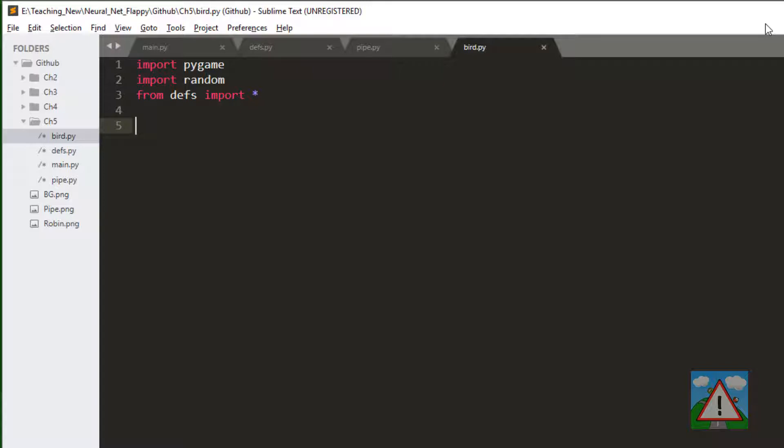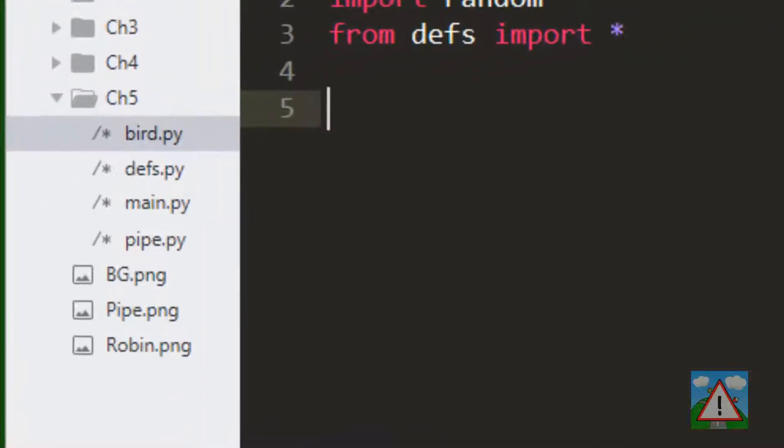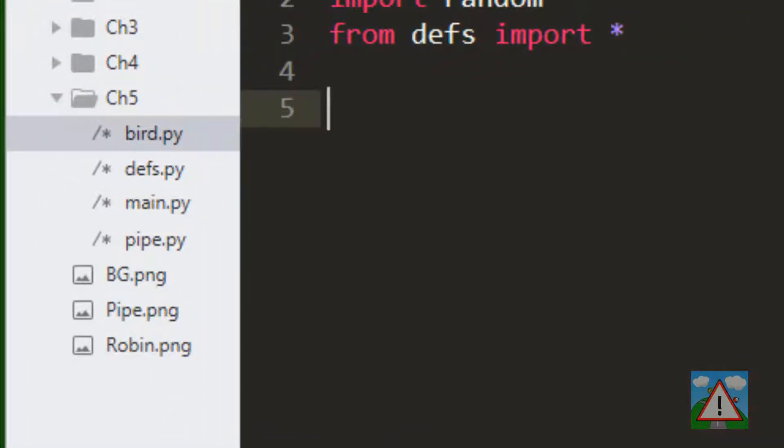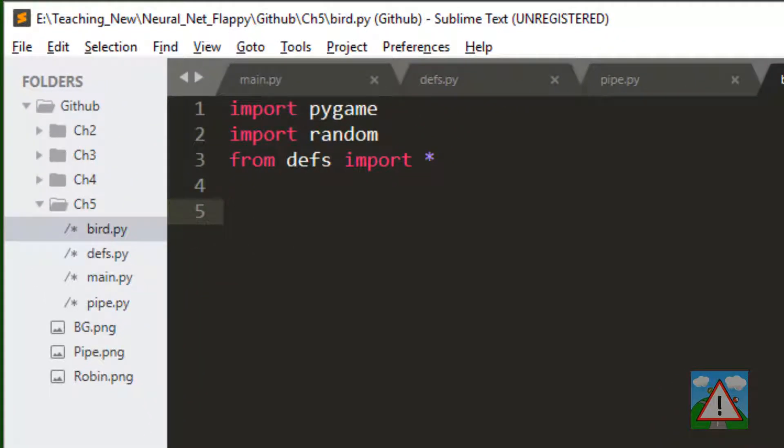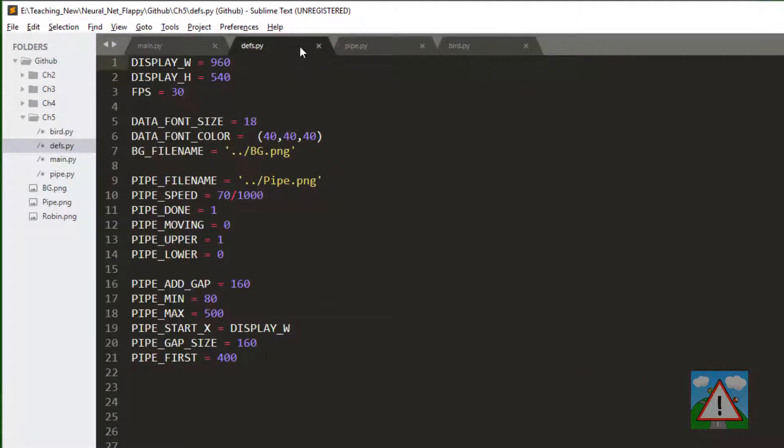I've made a little bit of a start on this. I've added a new file to our files, so we had defs, main, and pipe. We've now got bird.py and you can see that I've already imported pygame, random, and defs.